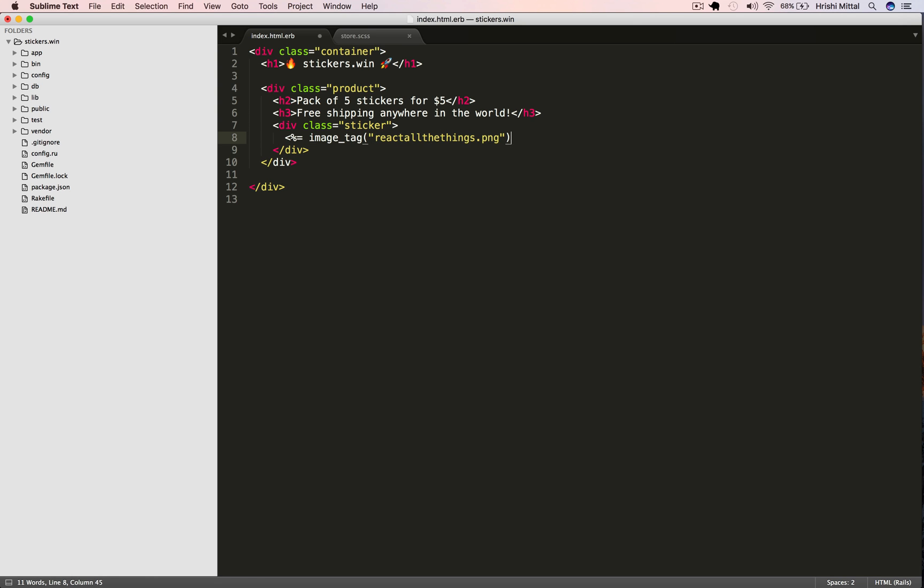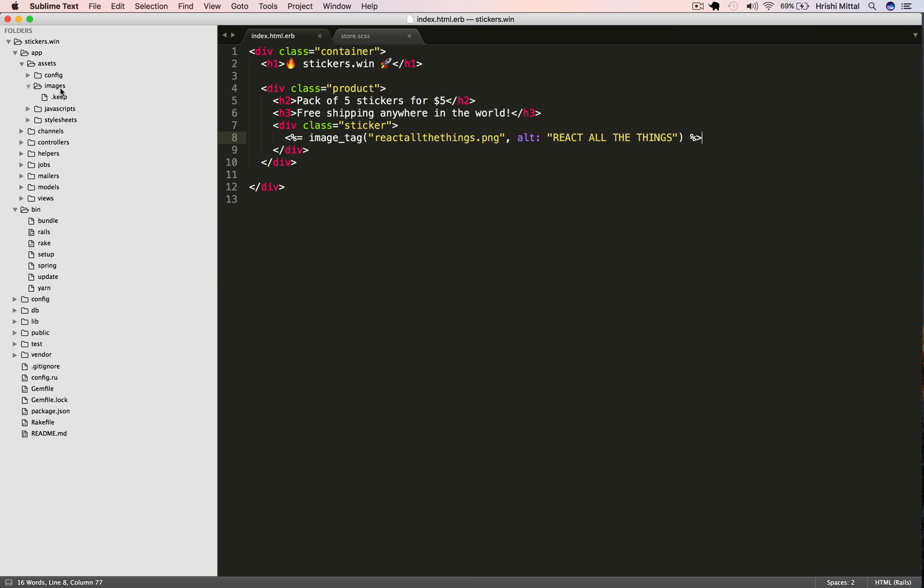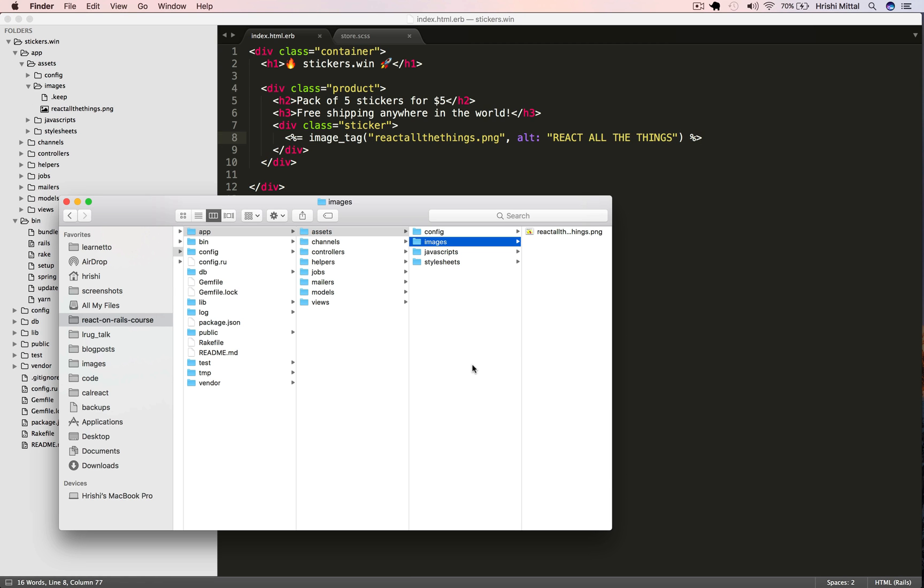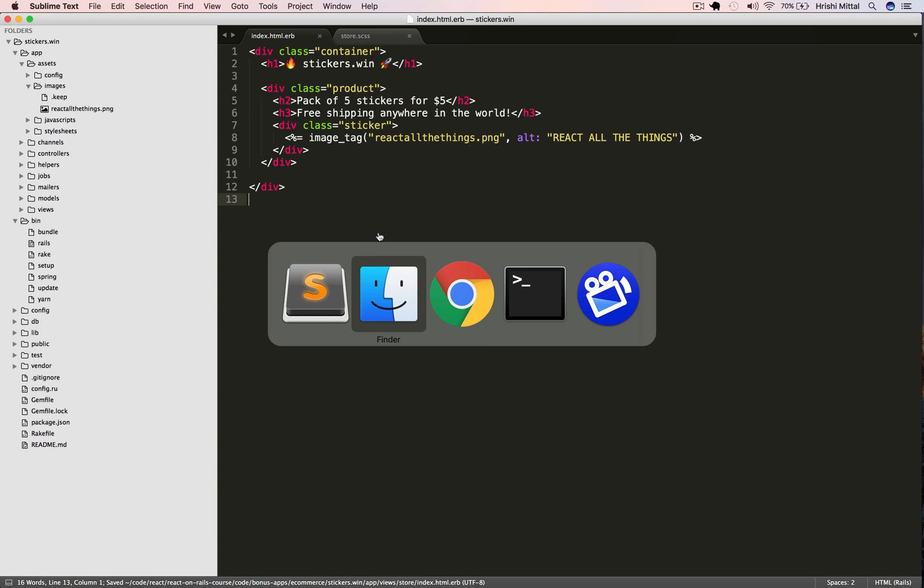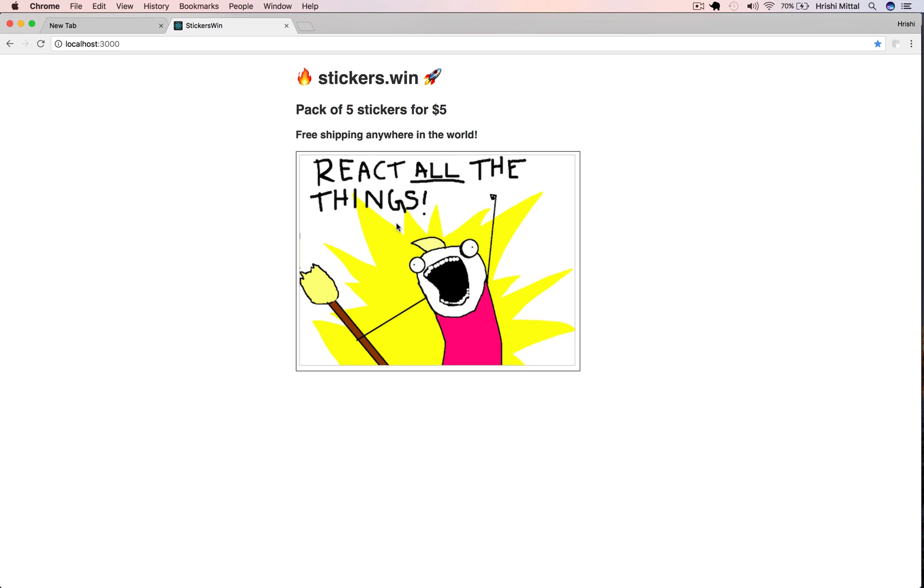Then we're going to display our sticker inside a sticker class and it's just going to be an image tag, React all the things. We're not actually going to use React in this tutorial, but this will be a fun thing to sell. Let me just add that image here in the app assets images directory.